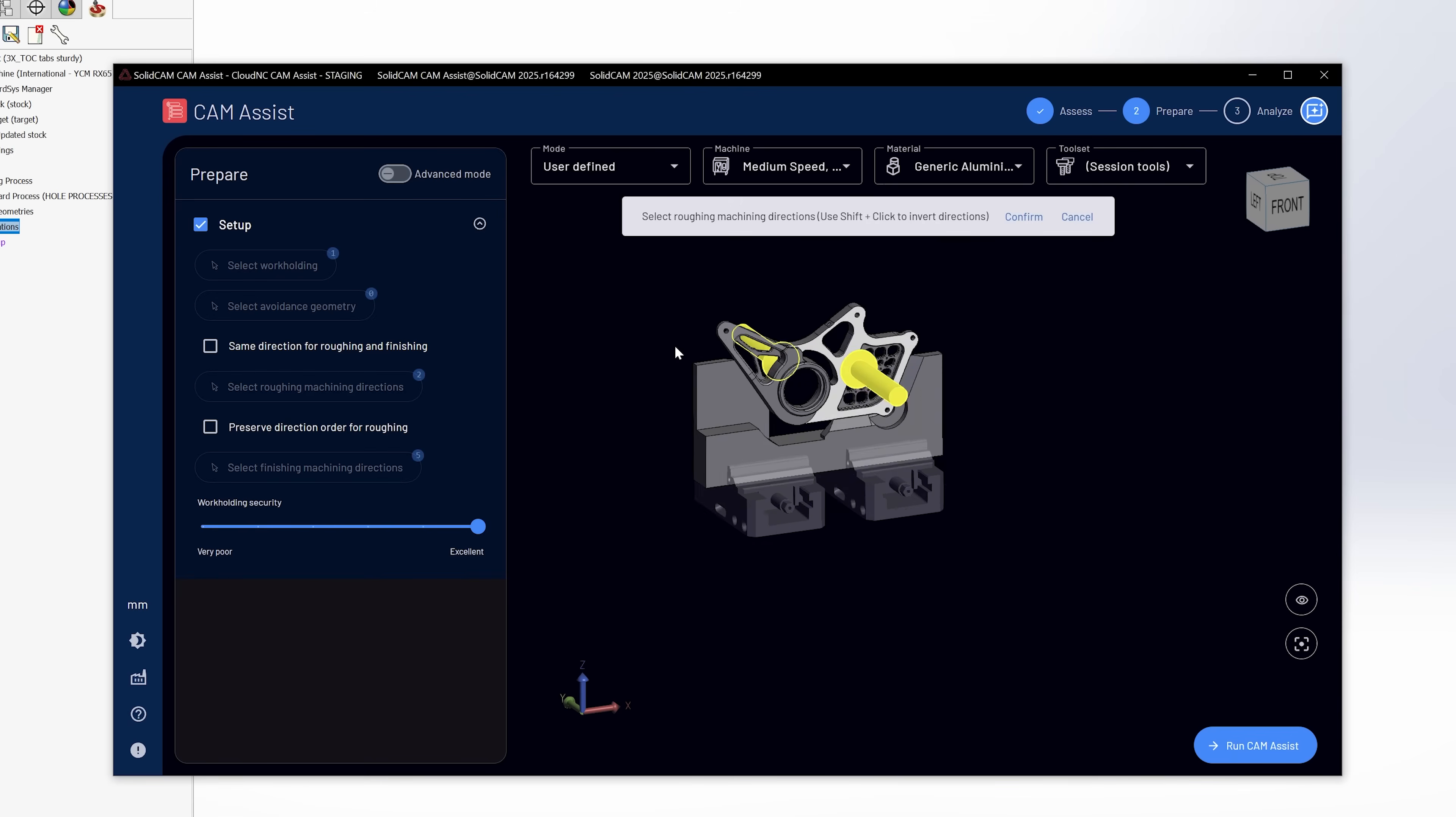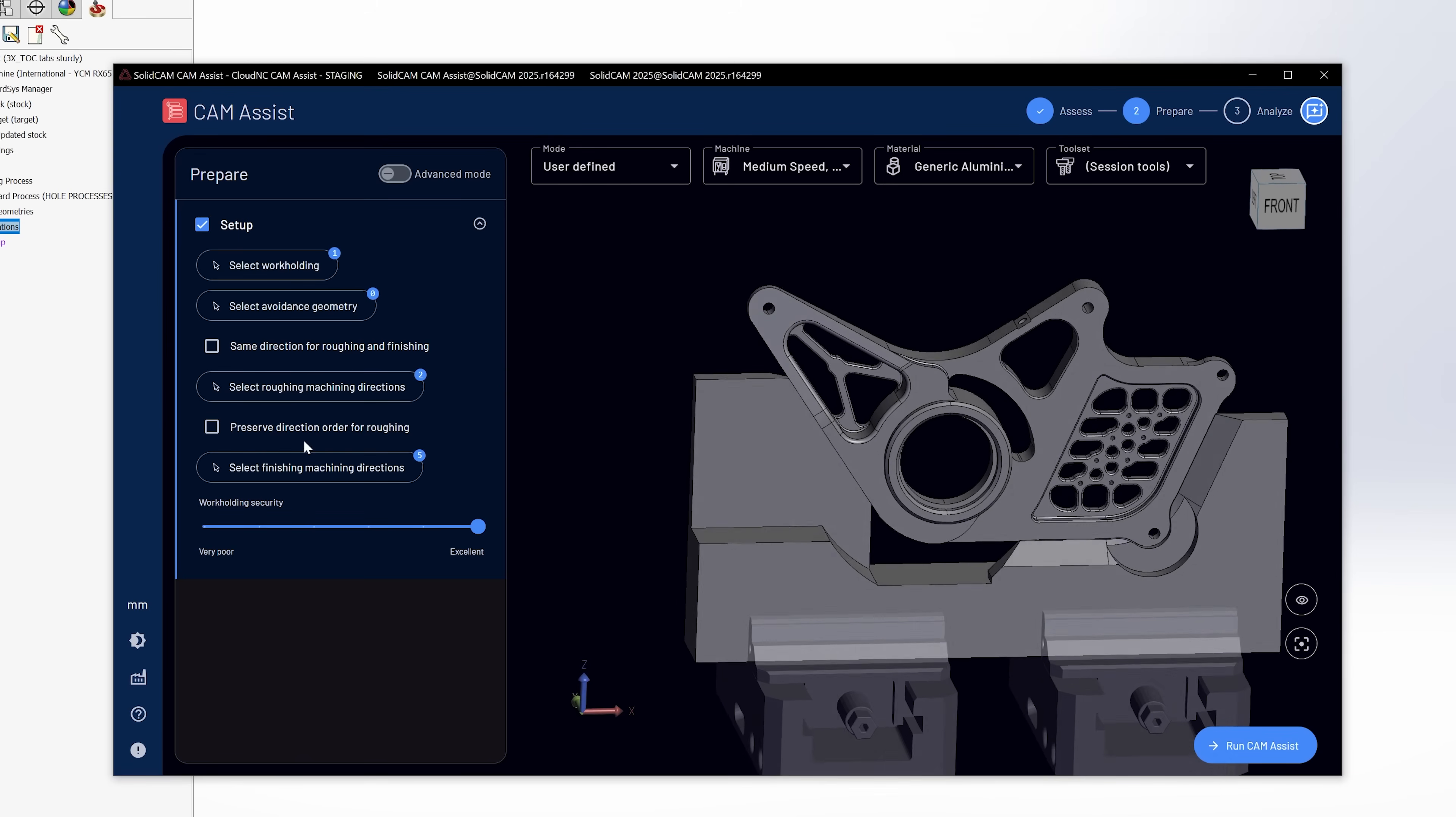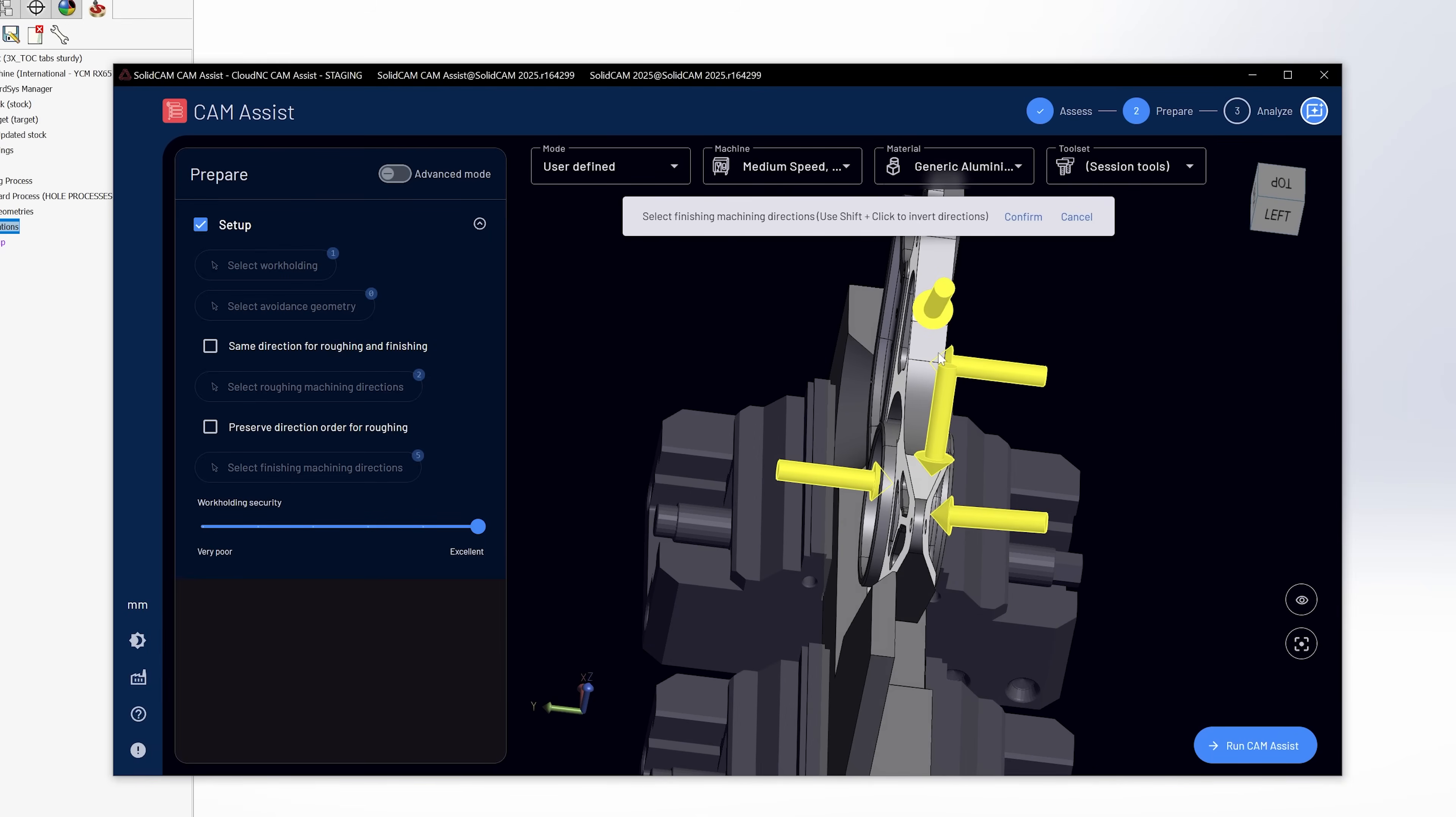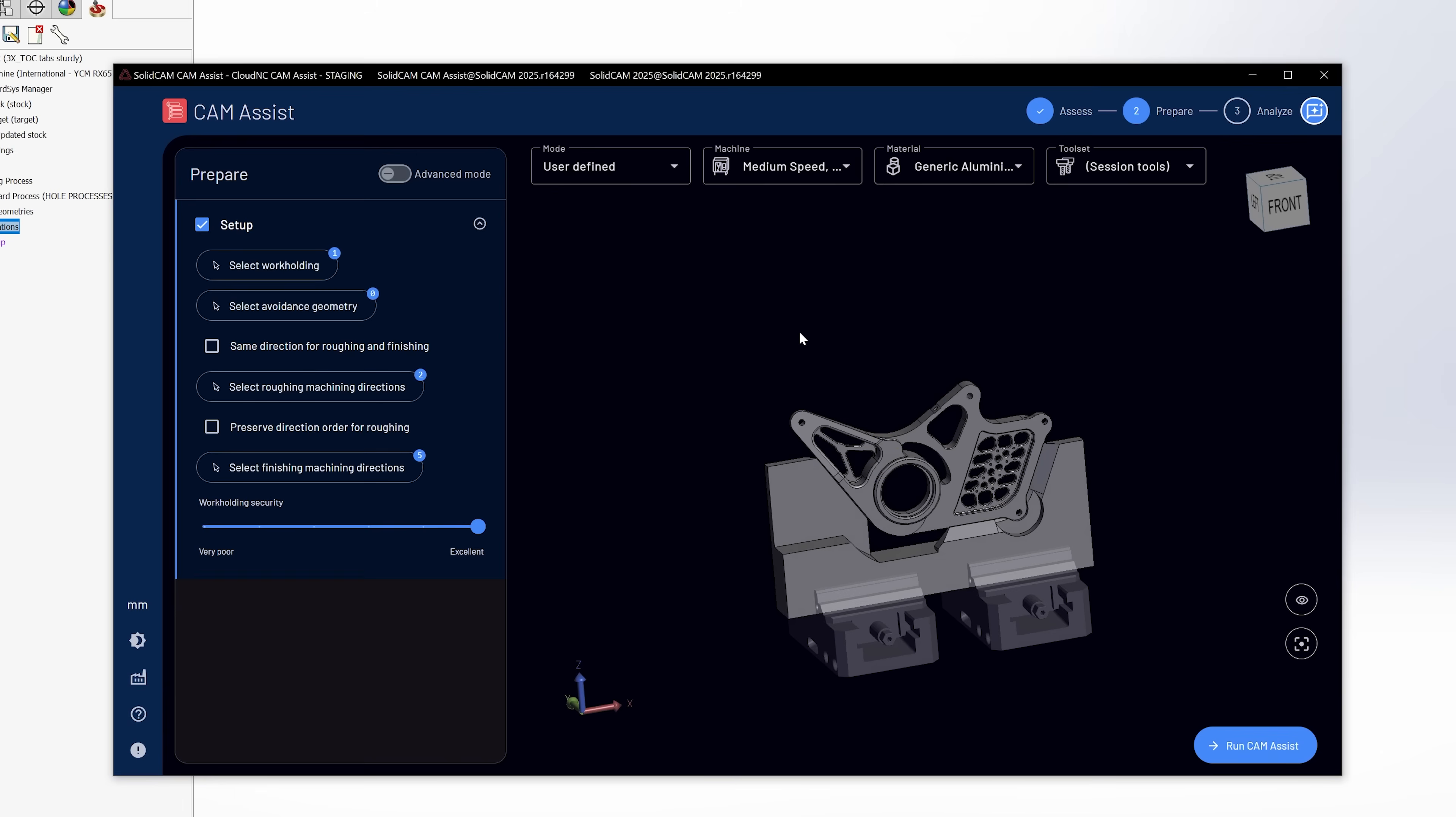And I'm going to use those session tools that I have brought in to my cam file. Next, I'm going to select the directions that I want to rough from, which is this front and back, and I'm going to select the directions that I want to finish from, which is front, back, these two angles here. We're going to talk about that in more detail in just a minute.